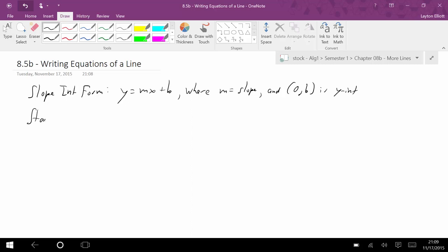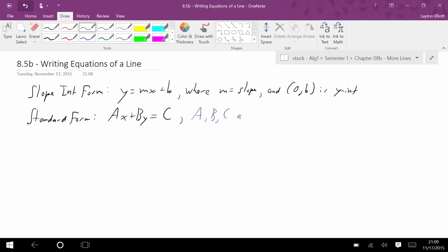We also have standard form, which we learned about yesterday. Standard form is ax plus by equals c. What's important about a, b, and c is that they are integers. So something like 2/7 x plus 3/4 y equals 2 is a no-go for standard form.